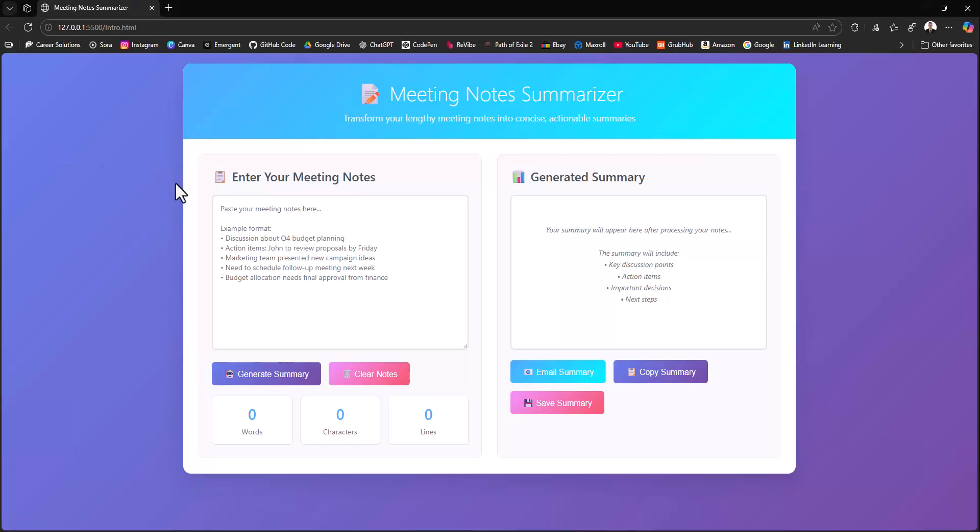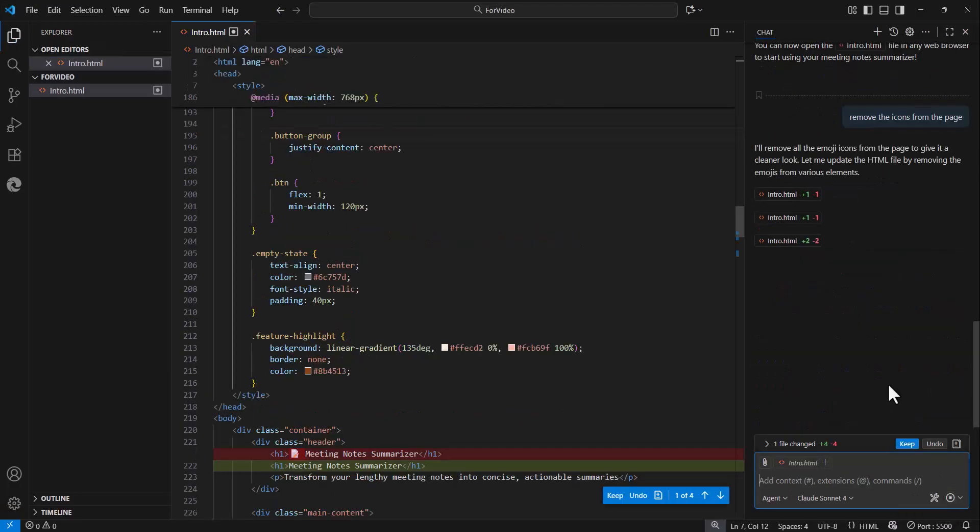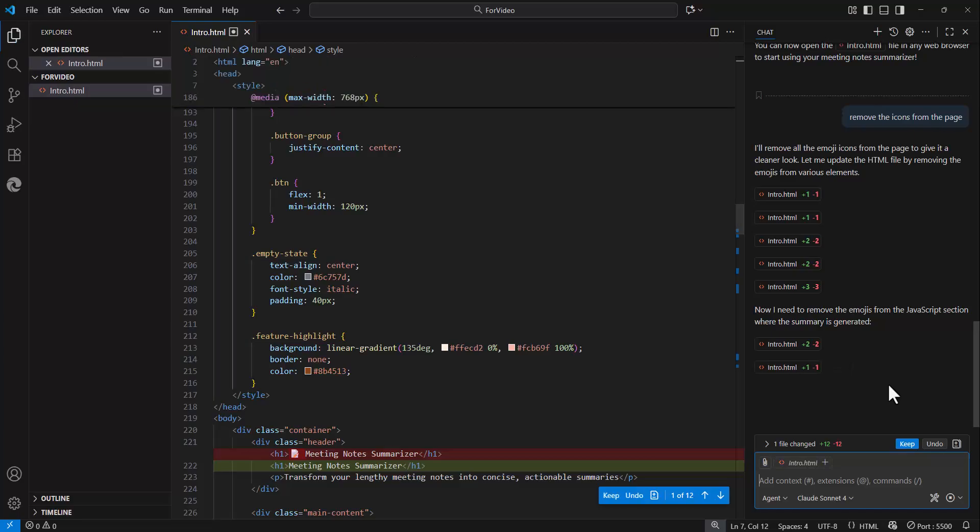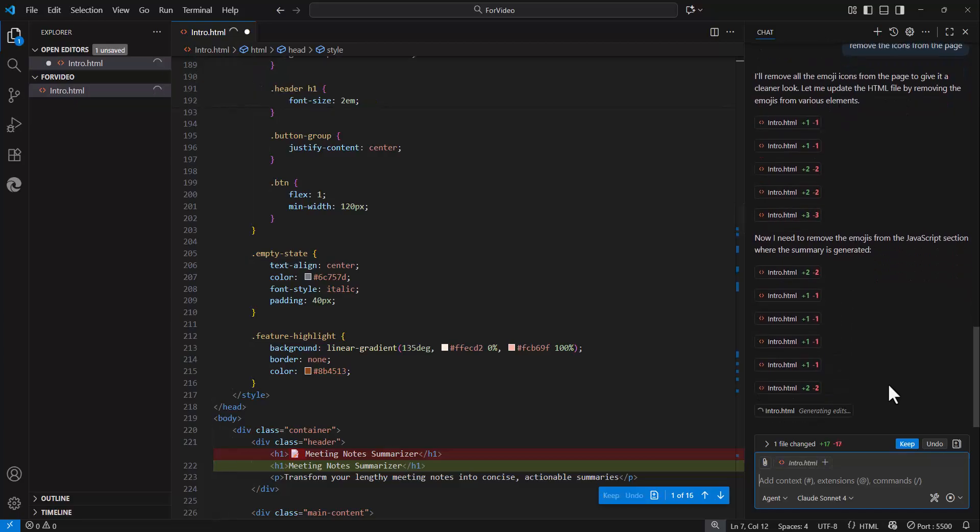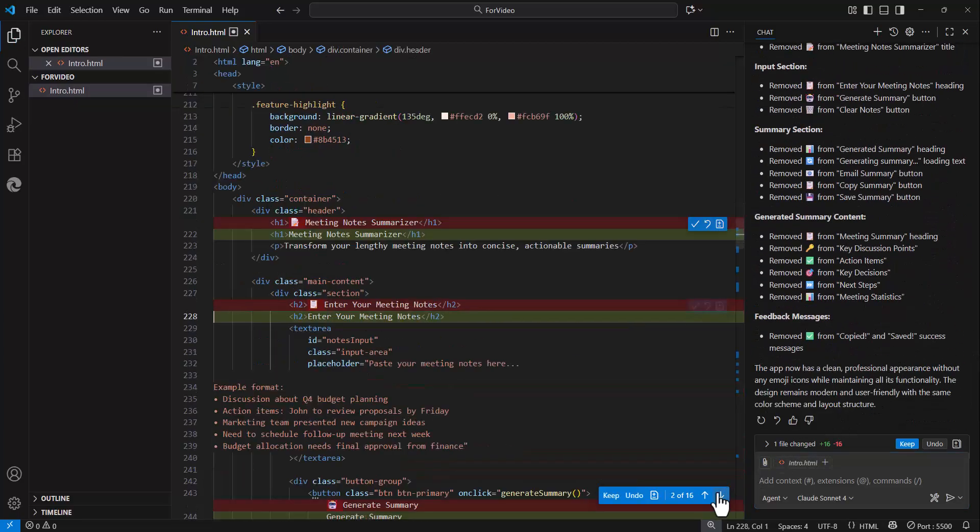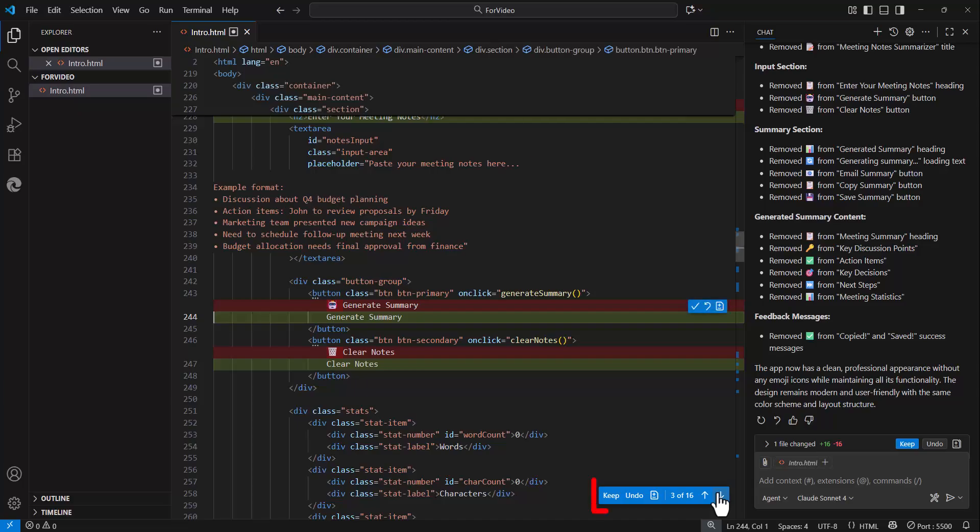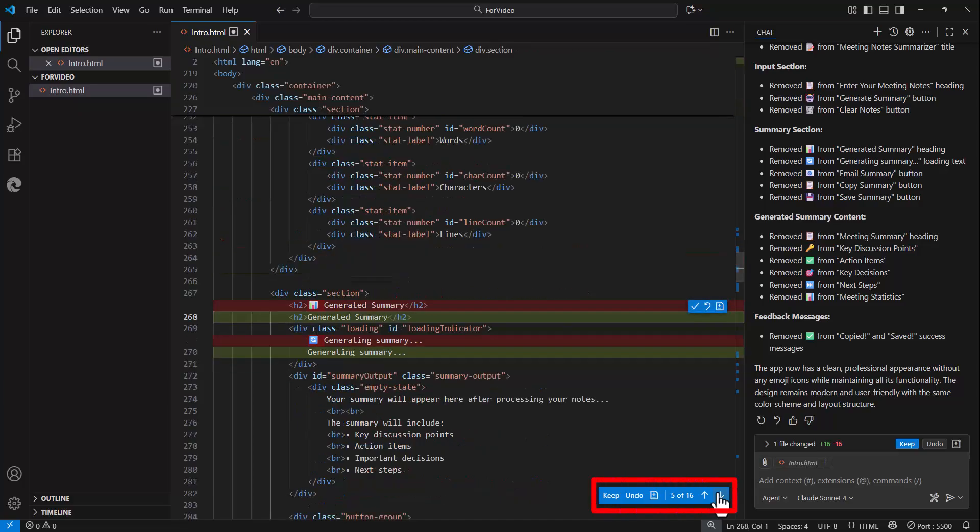If I want to make changes to this, let's say I want to remove the icons. I can head back to VS Code and ask it to remove those icons for me. And you'll see that VS Code makes the changes directly in the file, and I'm able to view each one of them line by line.